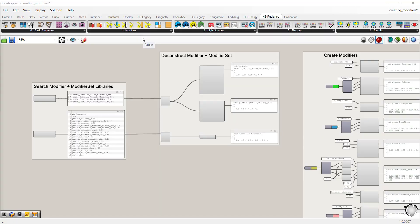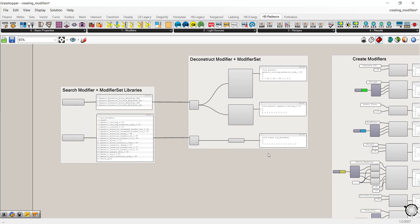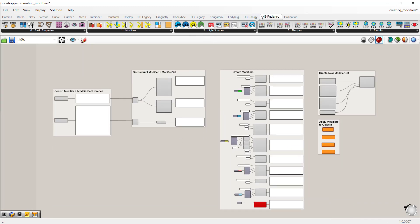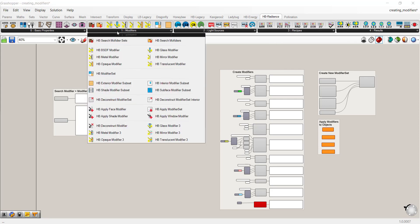Hello and welcome to the Daylighting in Ladybug Tools series. In this video we will review modifiers or radiance materials that you can apply to your daylighting model. We're using the creating modifier samples file that comes with your Ladybug Tools download, also available in the Daylighting Gitbook. All of the components you see in the script are available in the Honeybee Radiance tab under modifiers, and this video will focus primarily on that series of components.